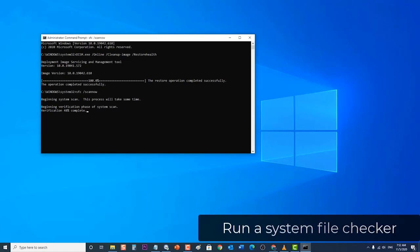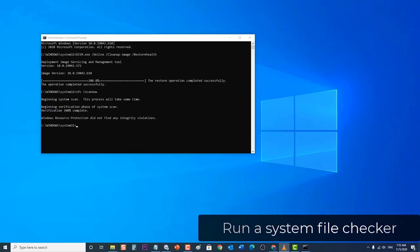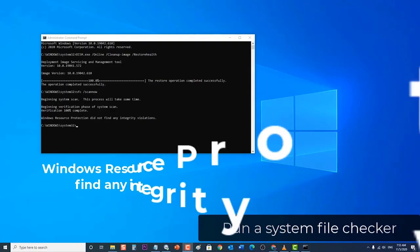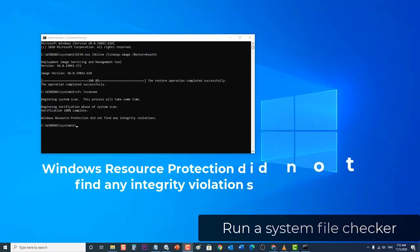Windows Resource Protection did not find any integrity violations. This means that you do not have any missing or corrupted system files.